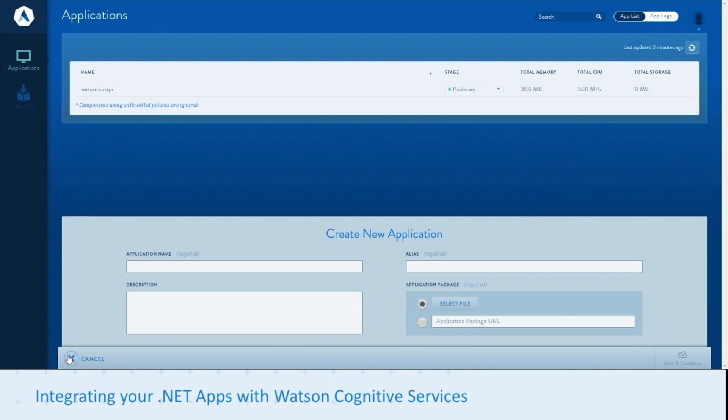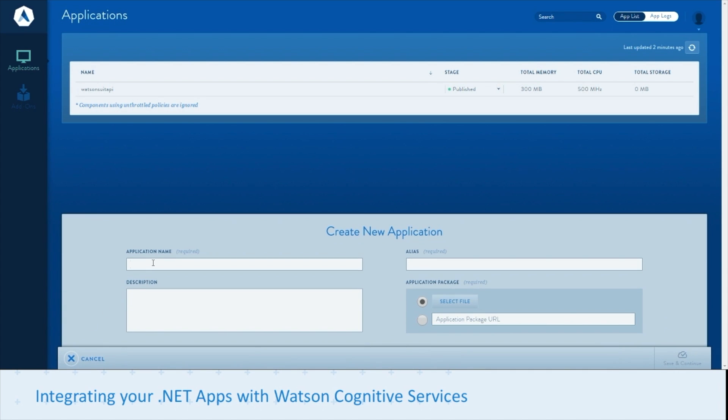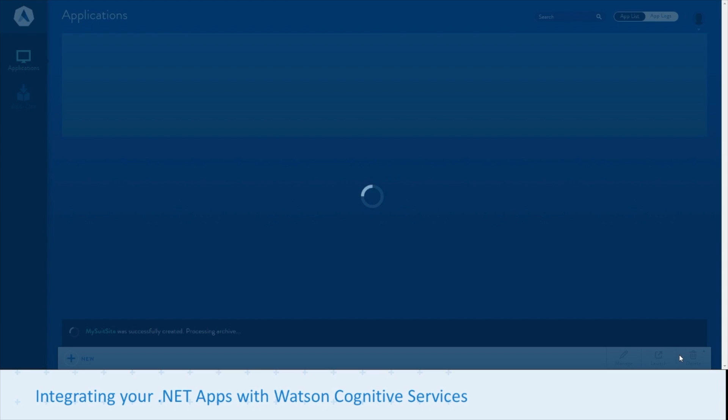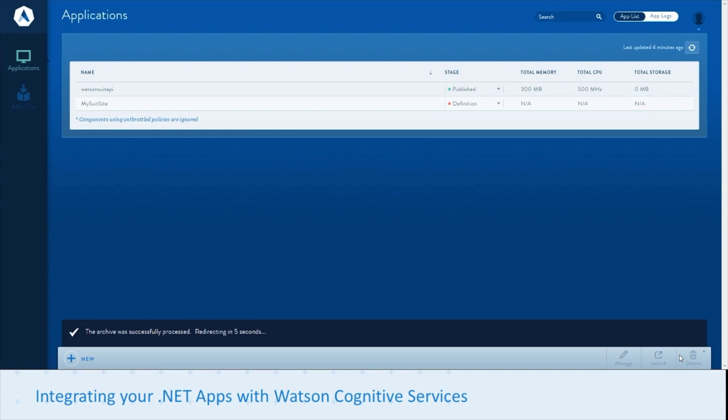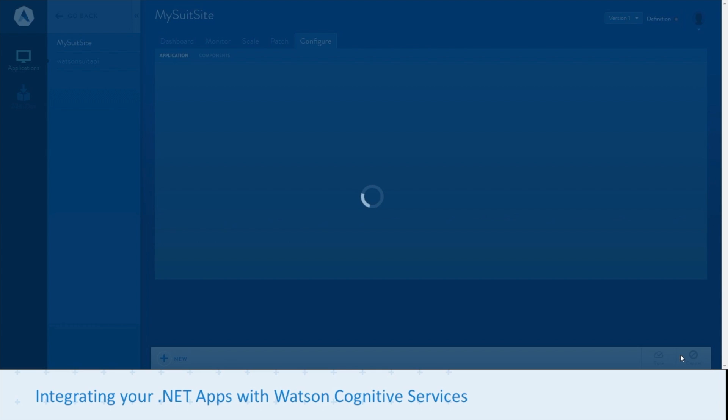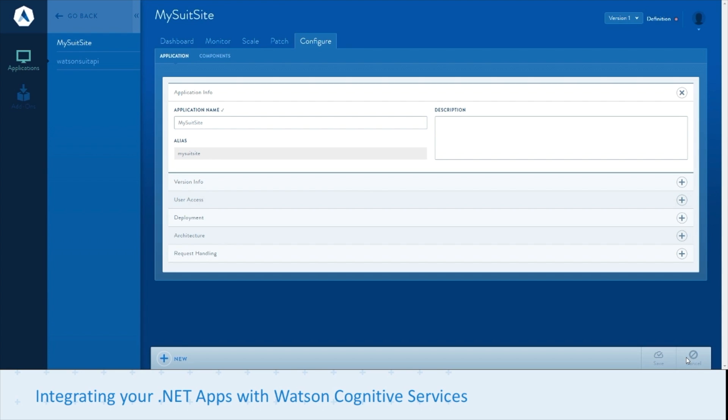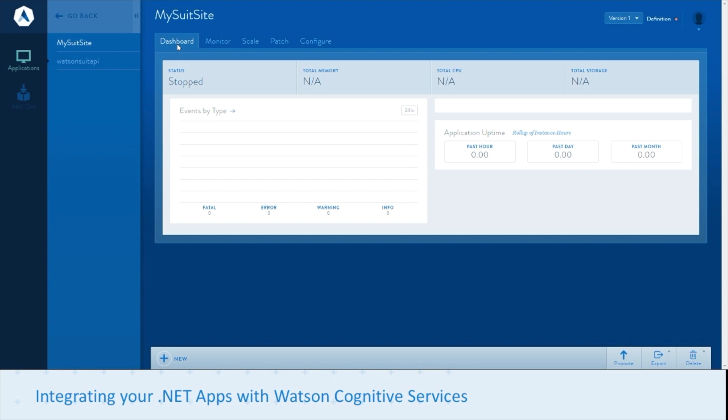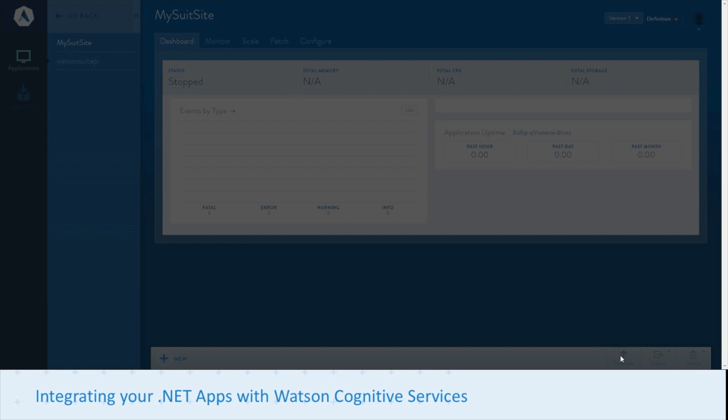Let's create our application. Give it an application name, an alias. Then specify the archive that we want to upload and deploy, and hit save. This creates an application definition. That's the first step to deploying an application in Apprenda, no different for when you're consuming a Watson service. We'll promote to sandbox just to take a look at what this application would be like on its own.